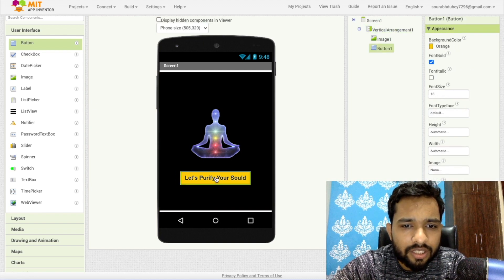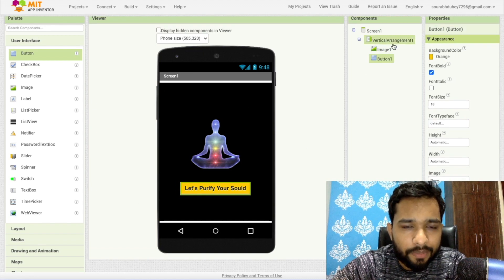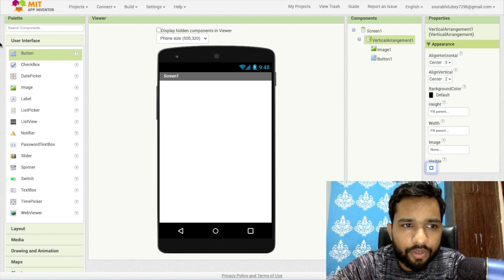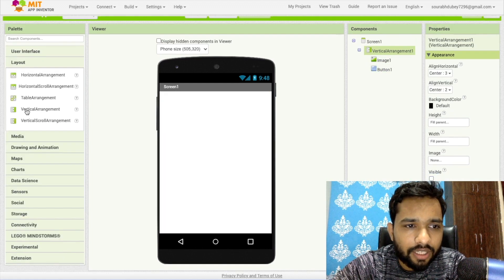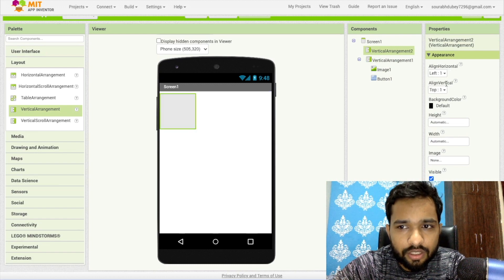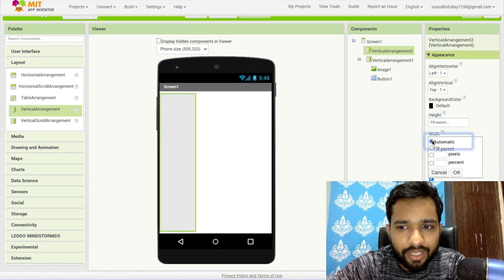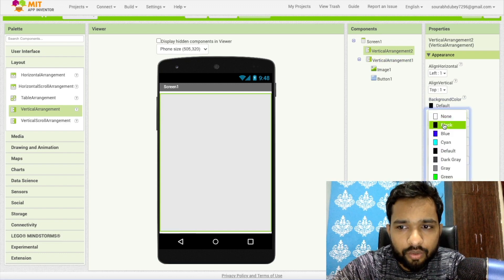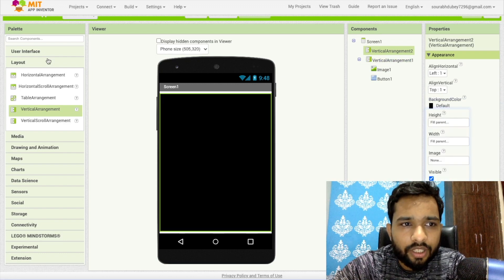Whenever someone clicks on this button we need to redirect them to another screen, which means we are going to use another layout. Just drag and drop another vertical arrangement like this. Make the width and height fill parent and change the background color to black.